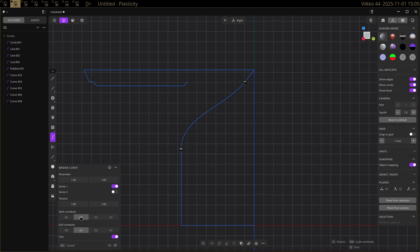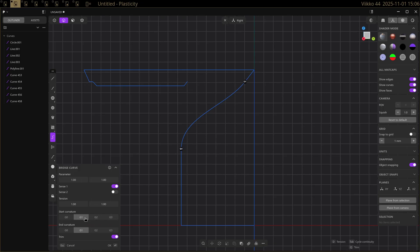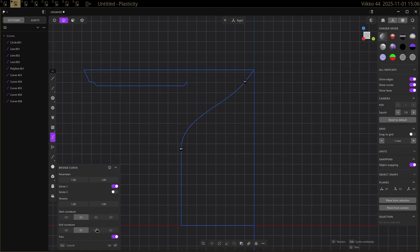It also has a lot of surface modeling tools. So for here example, the bridge curve, you can select the continuation or the G1, G2, G3. I think I'll go with the most basic G1.